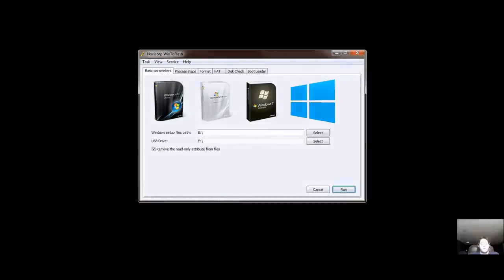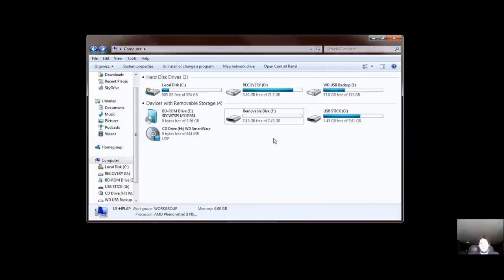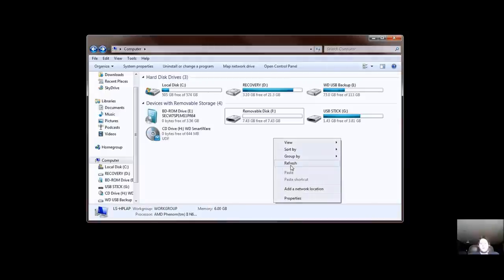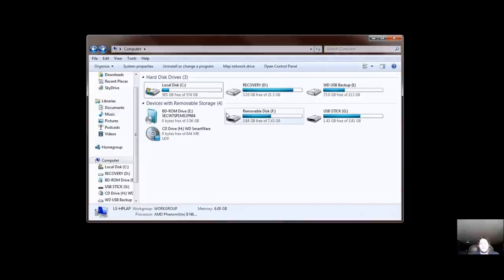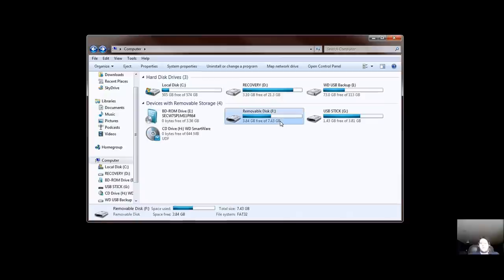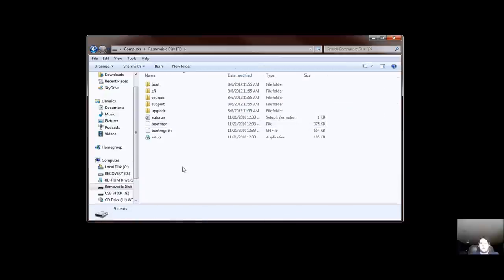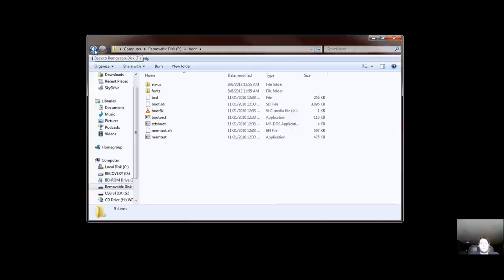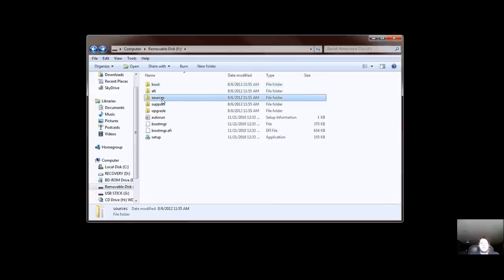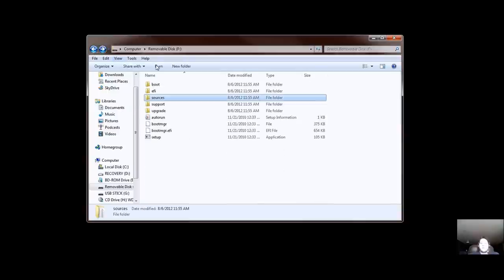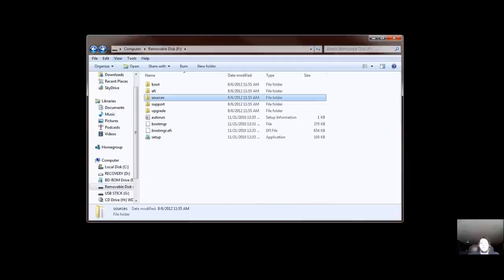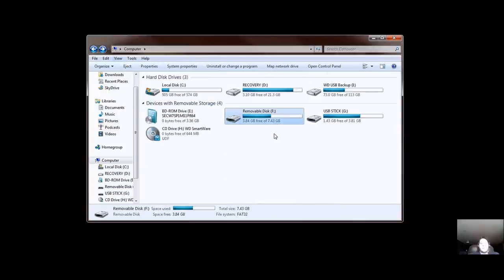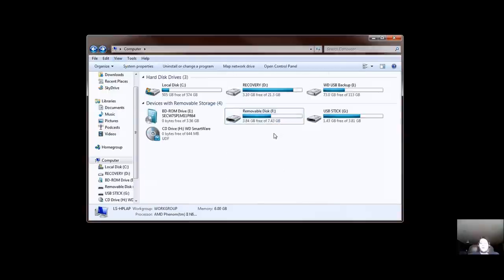We'll go ahead and select OK. We'll go ahead and open up My Computer. Give it a little refresh. OK. 3.84 gigs free out of 7.43. And here it is. This looks proper. Yes, it looks good. So with that being said, I'm going to go ahead and pop this out and we'll see how it works out.